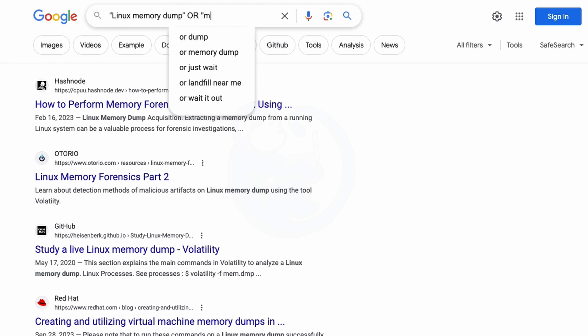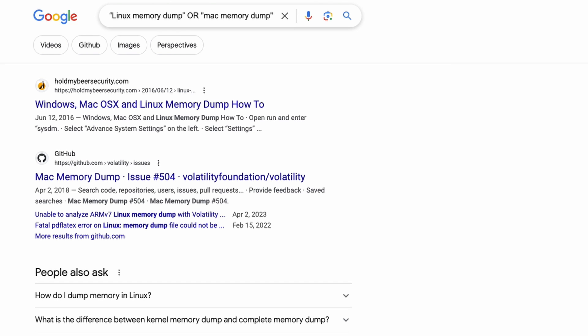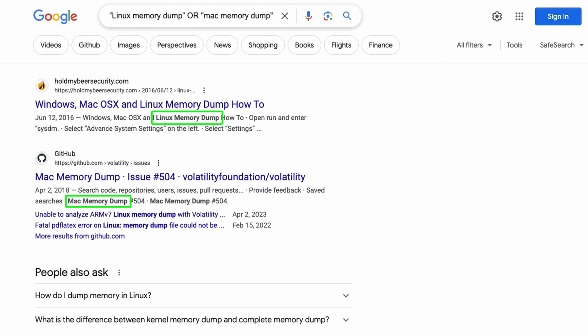So I'm going to type double quote, MAC Memory Dump, and double quote. And then here we see the results, and you can see that they are either pages that contain the exact phrase of Linux Memory Dump, or MAC Memory Dump.